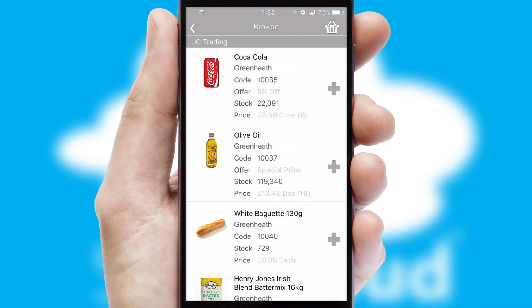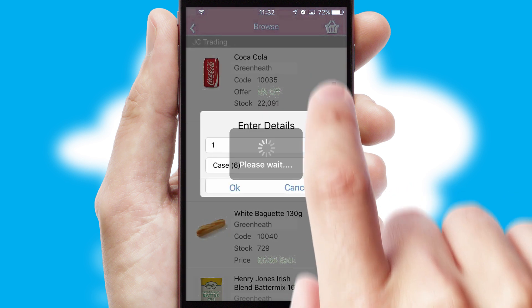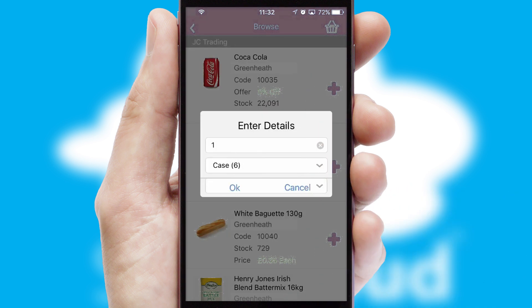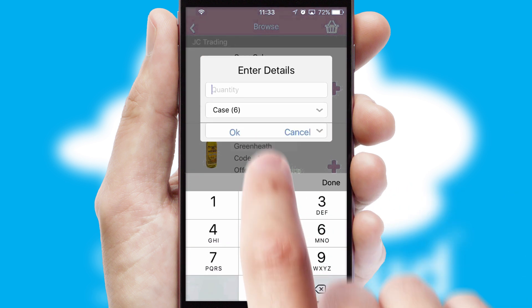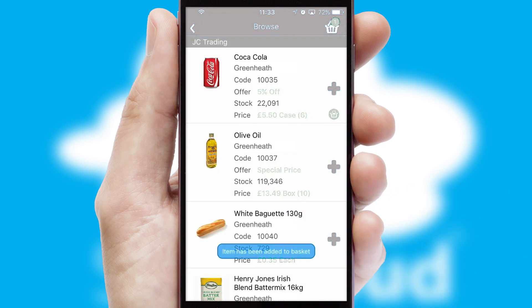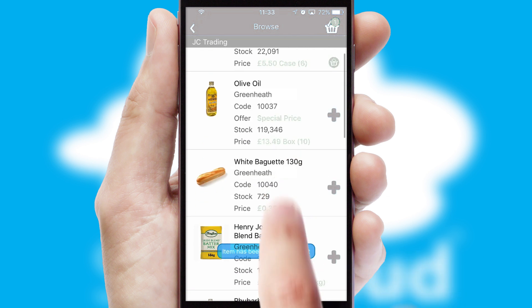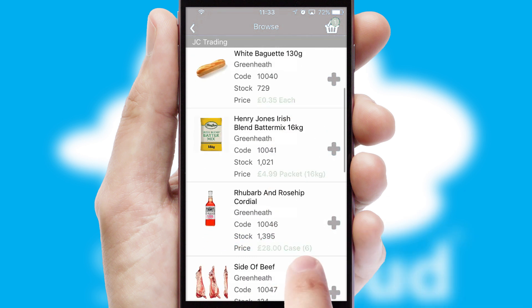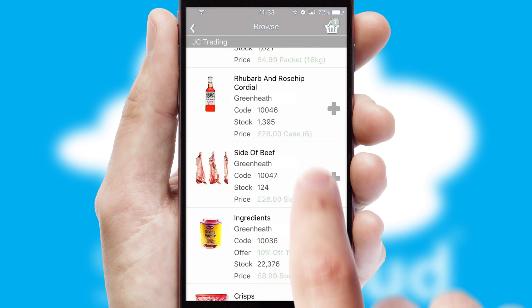Once you have found the required item, simply click, enter the required quantity, unit of measure, and then confirm. A basket icon will appear beside the product to confirm it has been added to your order.